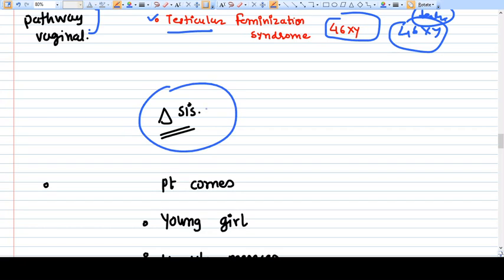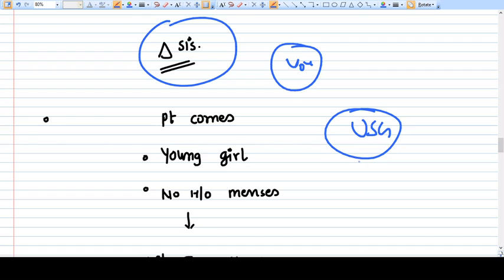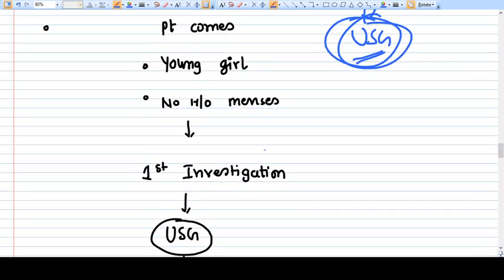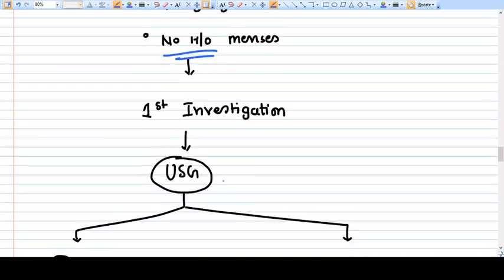Now for the practical diagnostic approach: how do you answer any question about amenorrhea? Whenever a patient presents with amenorrhea — whether primary or secondary — the first investigation you do is ultrasound. Ultrasound is the new stethoscope for the gynecologist. It is readily available, harmless, easily performed, and reproducible. You do not start with hormonal profiles.